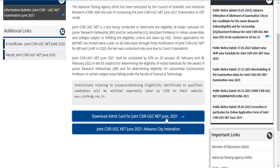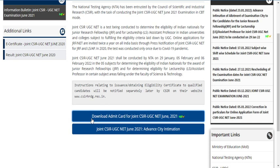Although this particular update has been providing disappointment for those students who are thinking this examination will be postponed, some students are depending upon this particular examination for their life.